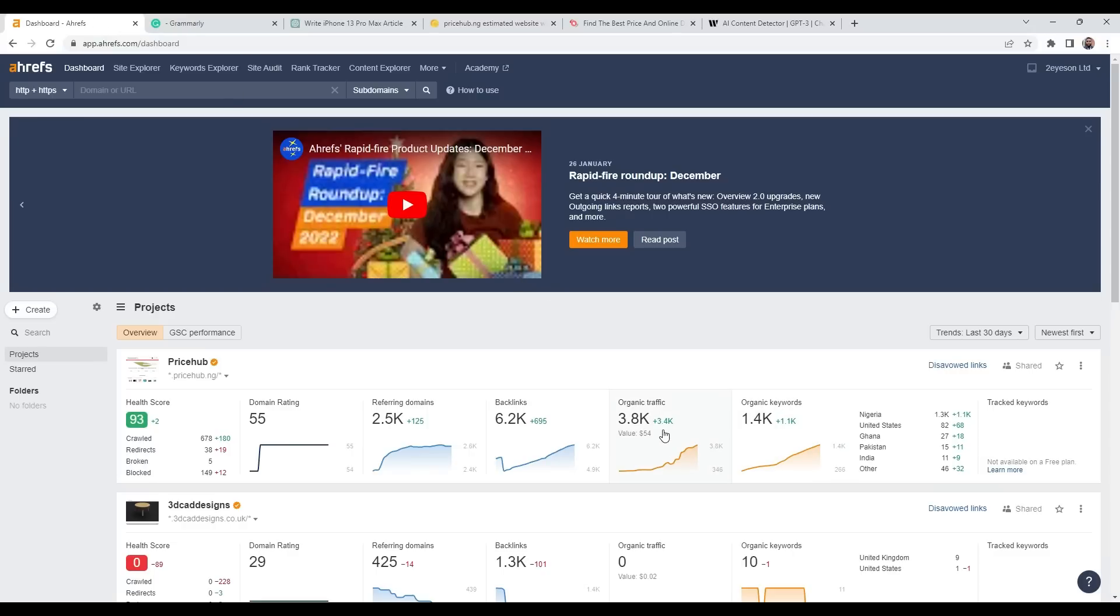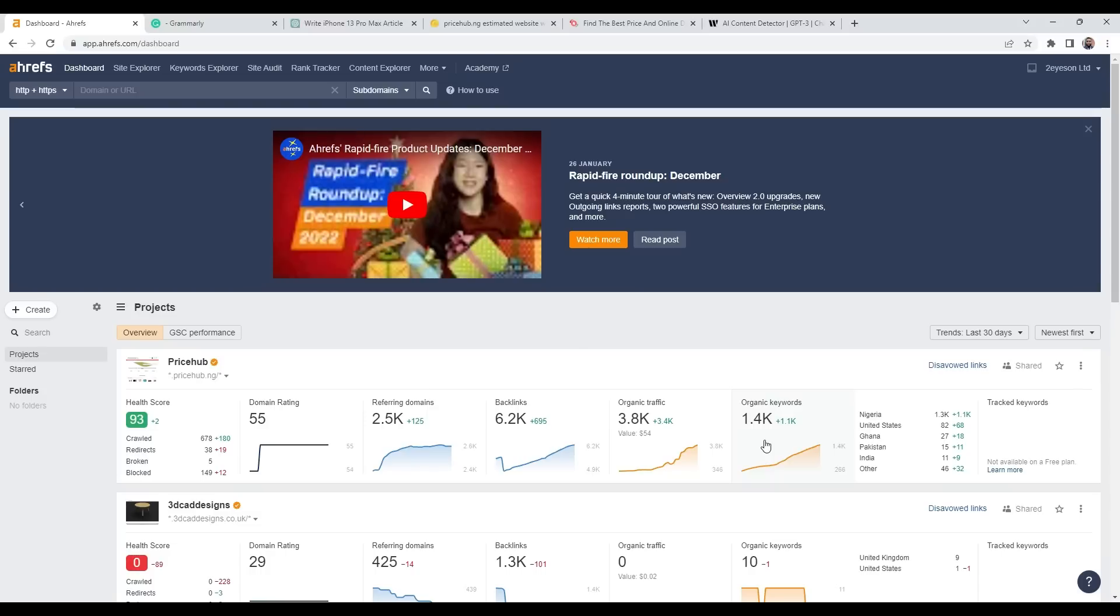I have been writing content and creating websites for a long time, and this is the first time we have seen this sort of explosion. It's crazy. ChatGPT literally is just changing the way content is created.